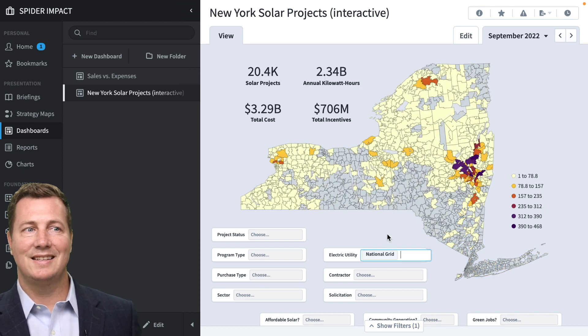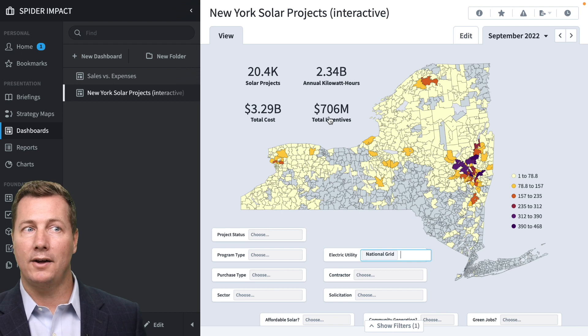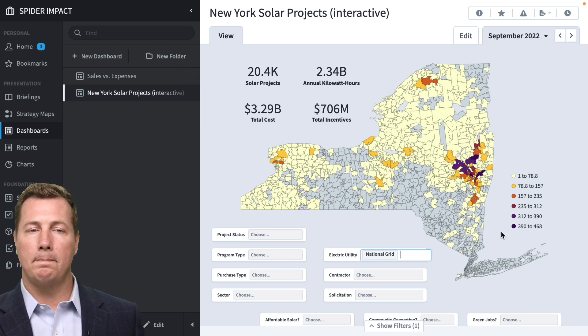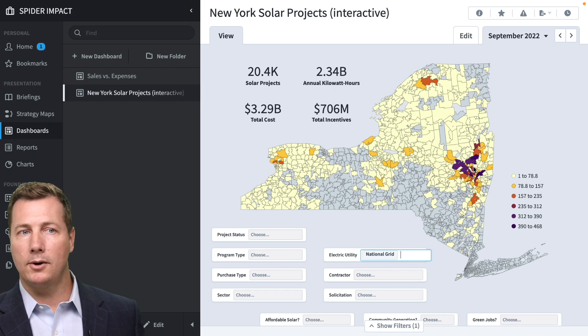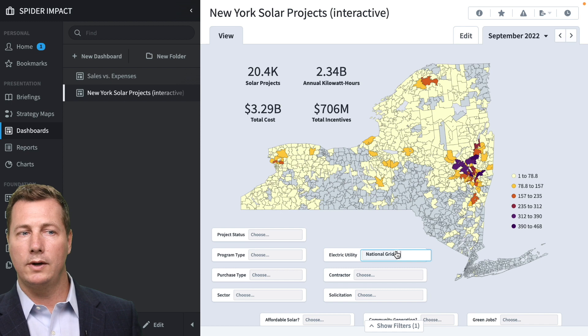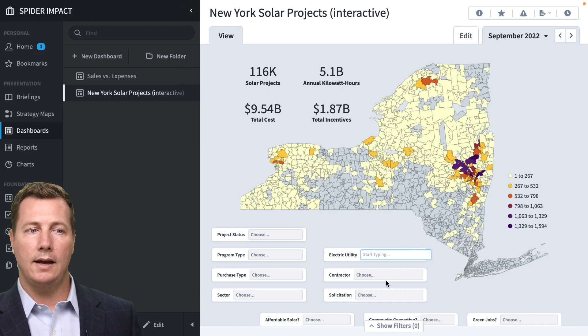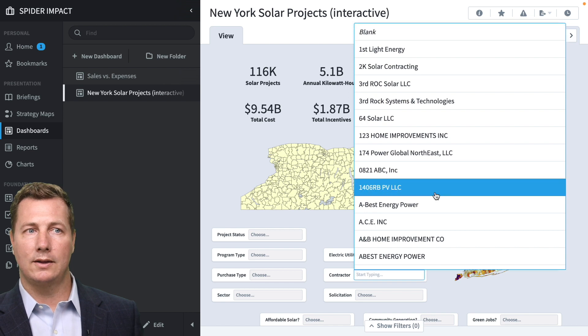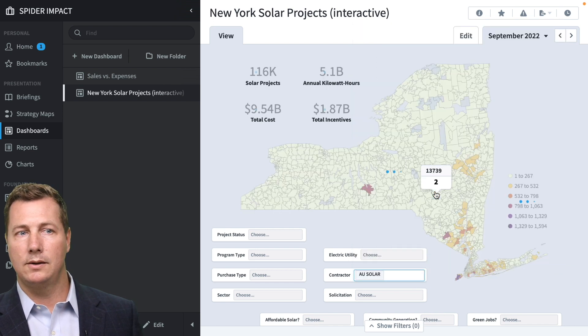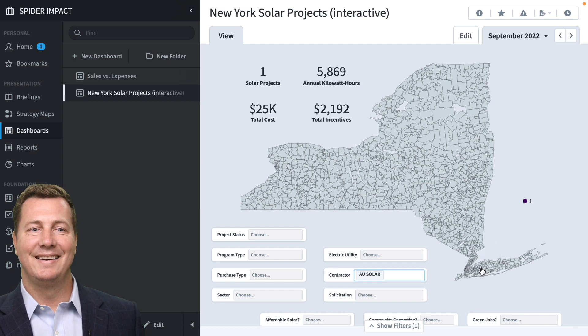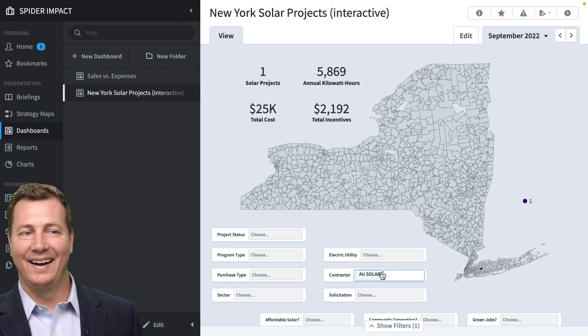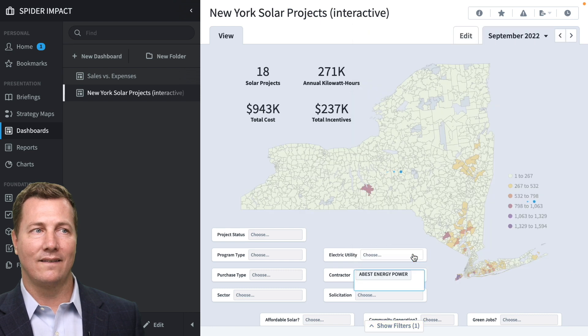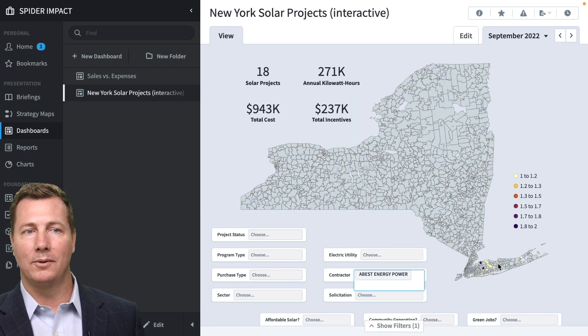Isn't that neat? So all of these numbers automatically update because these are single value widgets. And all of the different, the legend updates to reflect the new numbers. And you can see, okay, this is where for the national grid utility. Or if you want to say a specific solicitation or a specific contractor, right? There's so many contractors. Let's see what AU Solar is. Well, they only had one down here in Manhattan. I wonder what kind of data we're going to deal with here. This one had 18 projects. Again, most of them in Manhattan, but it's kind of neat, right?